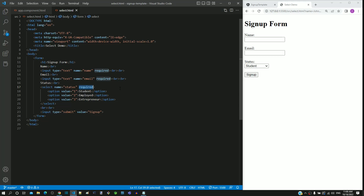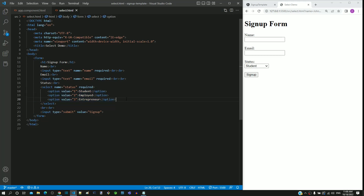The select tag contains three options, each representing the status. Notice that each option tag is defined with a value attribute having a unique number for each status.